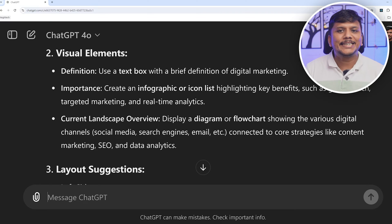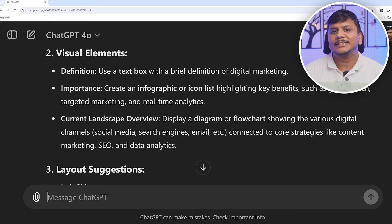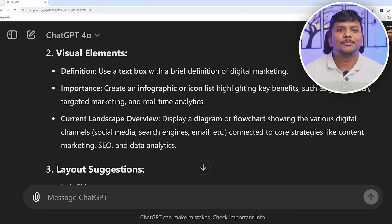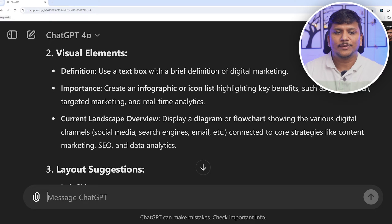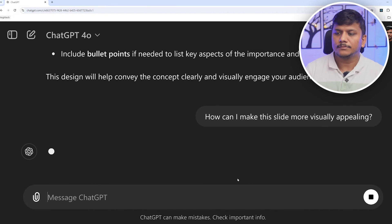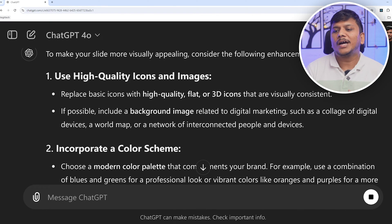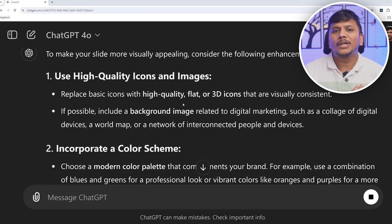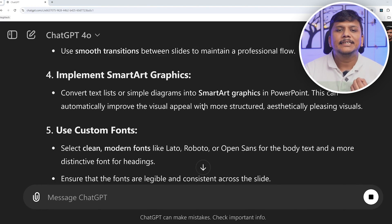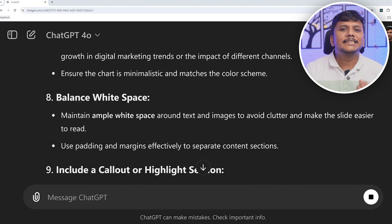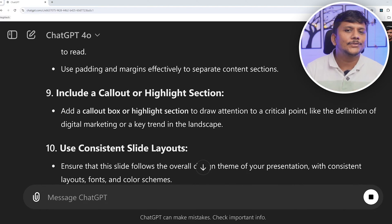Or you can ask 'What can I do to make this slide look more visually appealing?' Let me ask one of these questions, and here you can see you are getting all kinds of tips and tricks needed to create a visually stunning presentation.